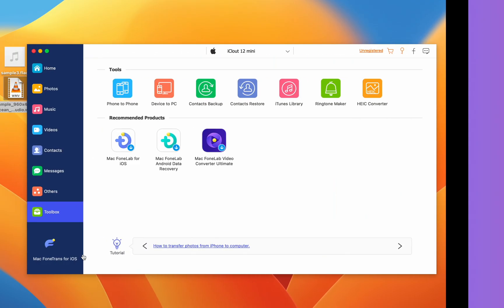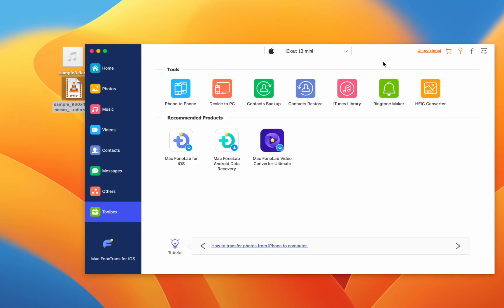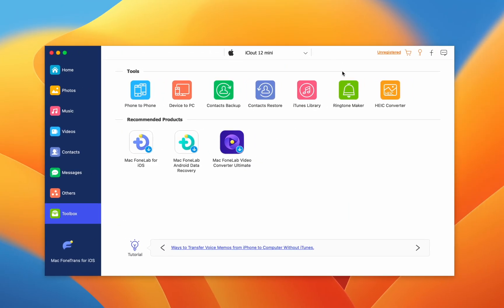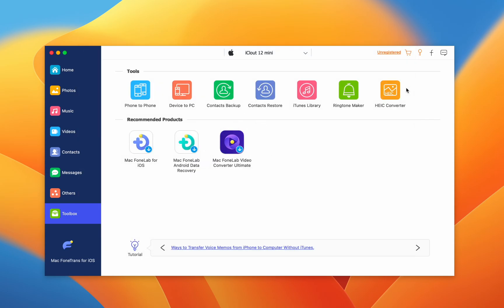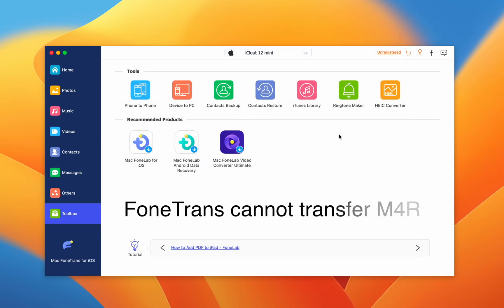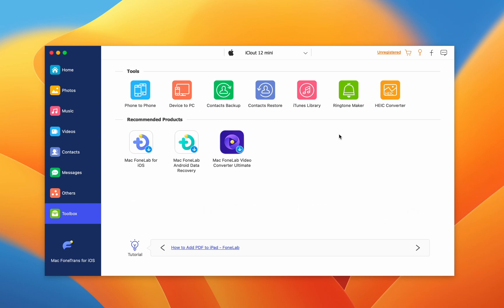And lastly, PhoneTrans has a ringtone maker. You can take a song file and turn the full thing into your ringtone. PhoneTrans cannot handle M4R files though. The actual ringtones that iPhone uses, you have to use a song file and you have to edit it outside of PhoneTrans if you want a certain part of the song.